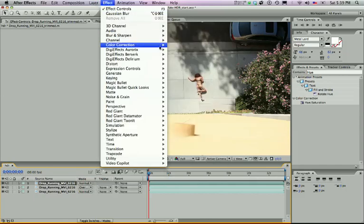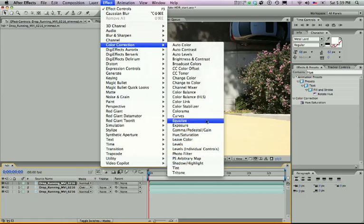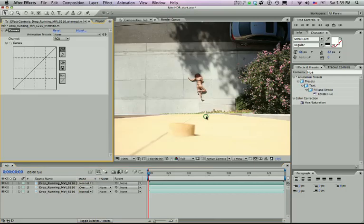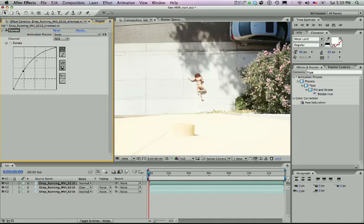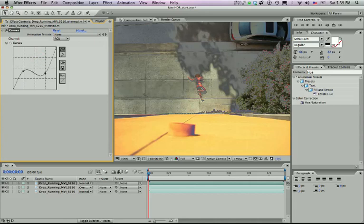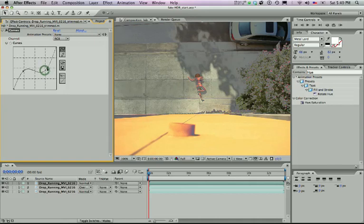So color correction, curves. And this again, it all depends on your video that you have yourself. If you have a sky image or something, it's going to be a much, much different look. Much different, much more different looking curve.